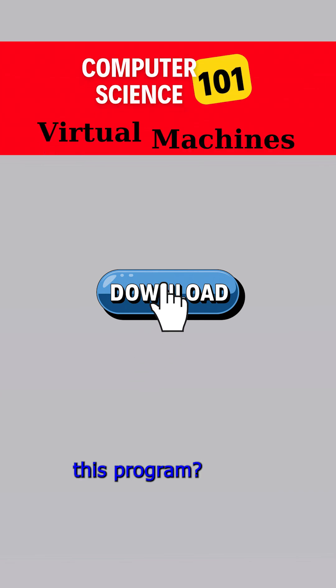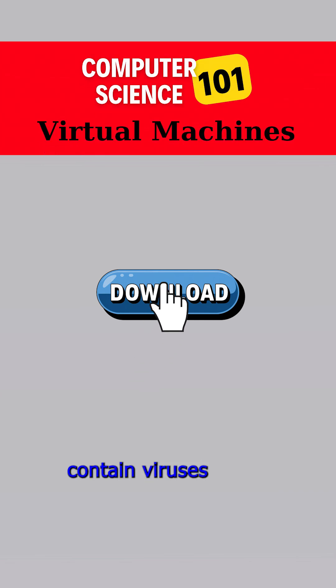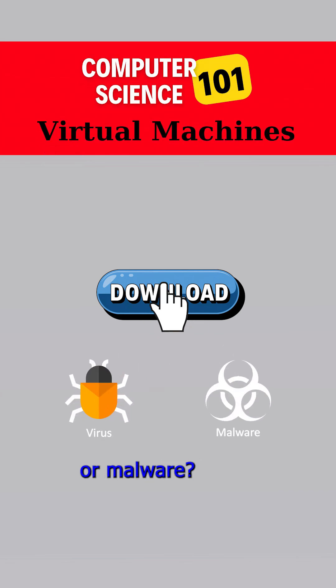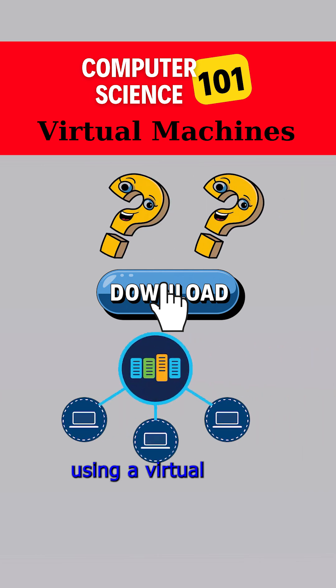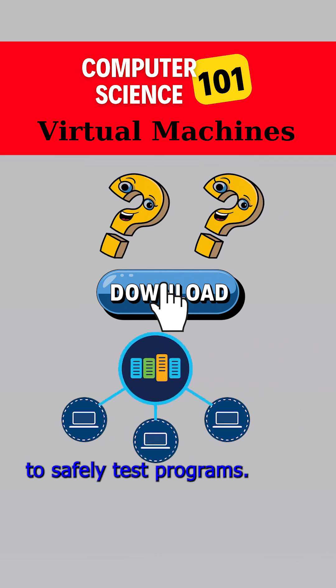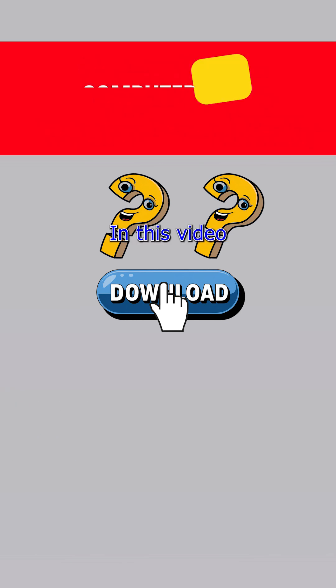Is it safe to download this program? Does it contain viruses or malware? Will it harm my computer? If you're unsure or have concerns, using a virtual machine is a smart way to safely test programs.